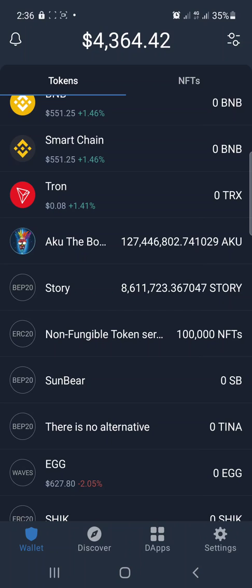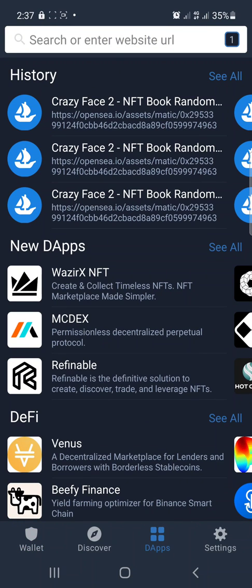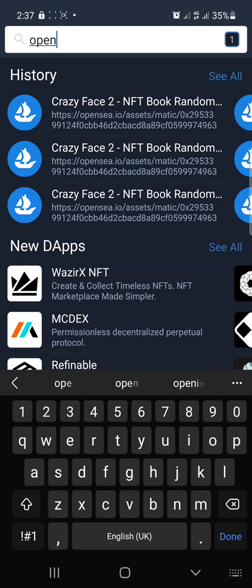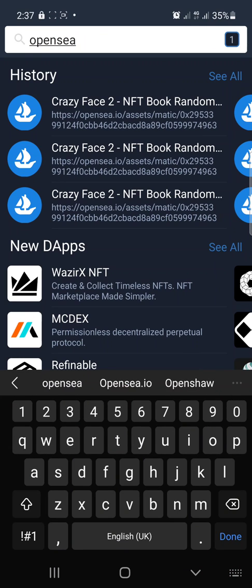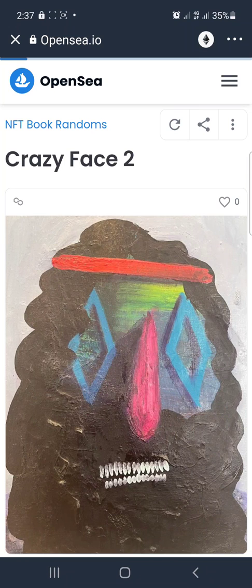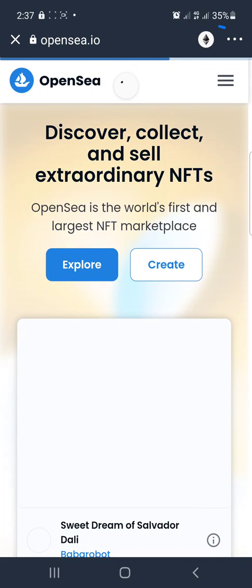Since we are using Trust Wallet today, you click on the app icon down here. Then on the search bar, you tap it and enter 'opensea.io', then tap Done.